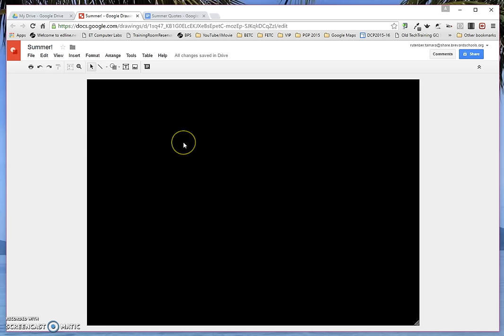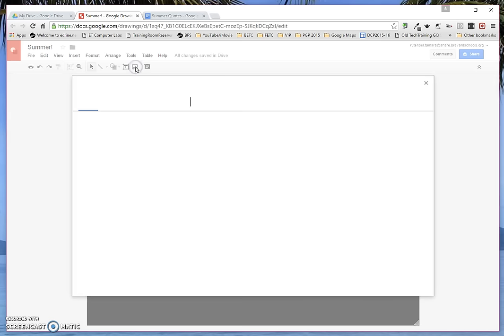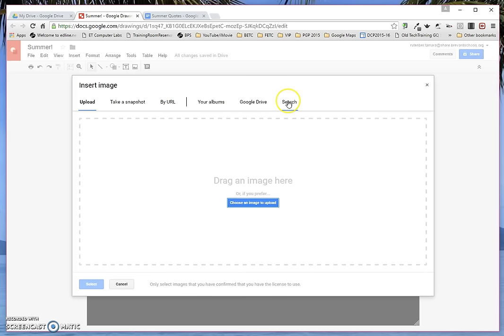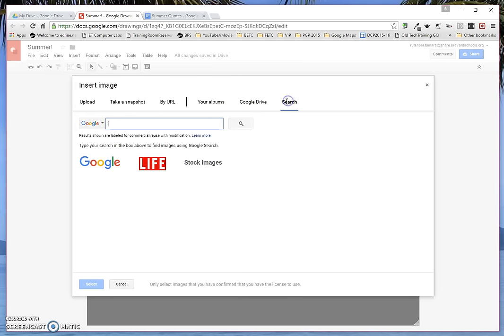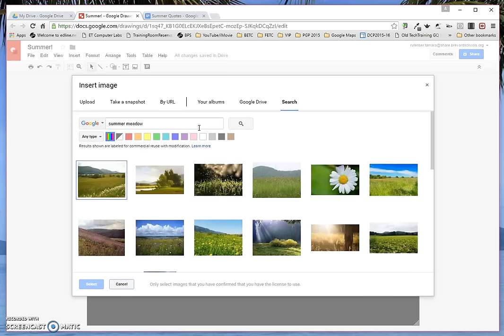Then I'm going to put an image on top of it. To insert an image, the easiest way is to click on this little square with mountains on it. And then we're going to search Google by clicking on Search. I'm looking for Summer Meadow and enter.